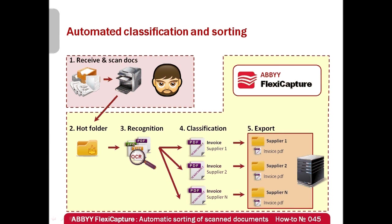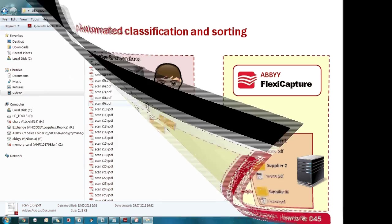What is even more important, configuration of such workflow in ABBYY FlexiCapture is not very complicated and rather quick. So, let's look how it can be done.